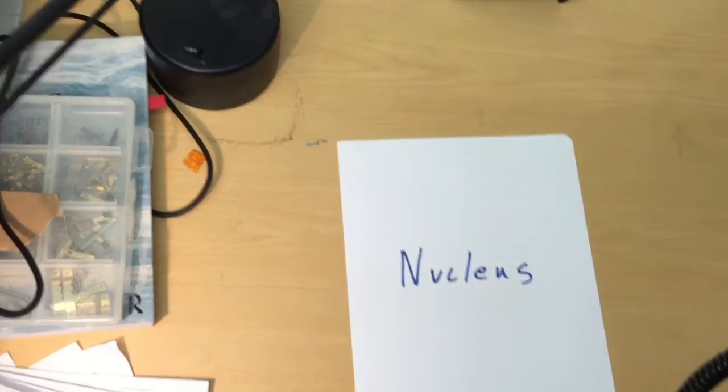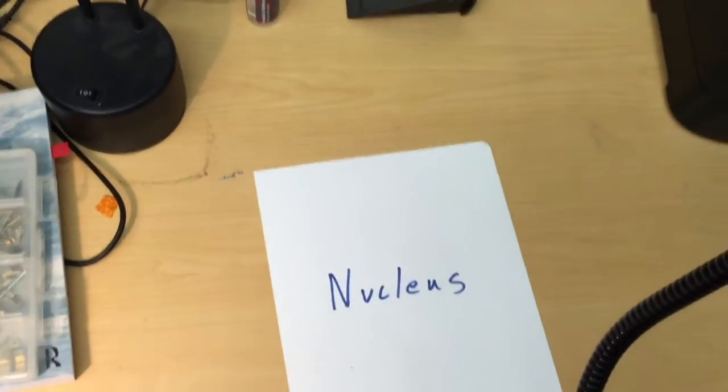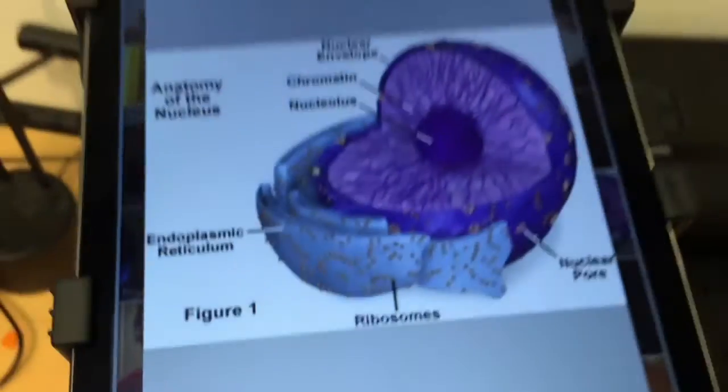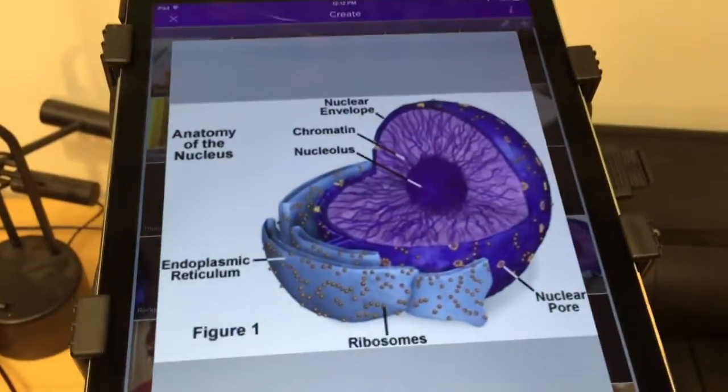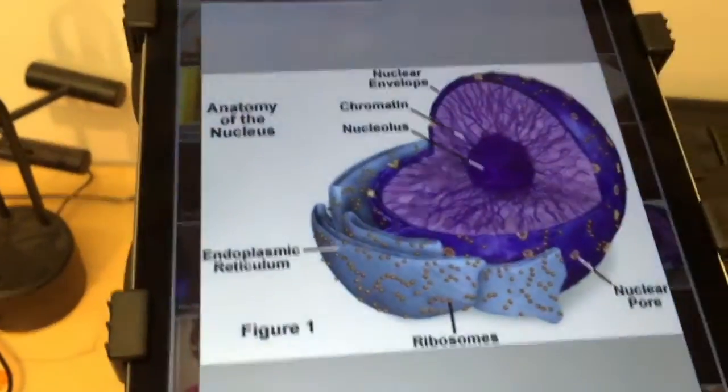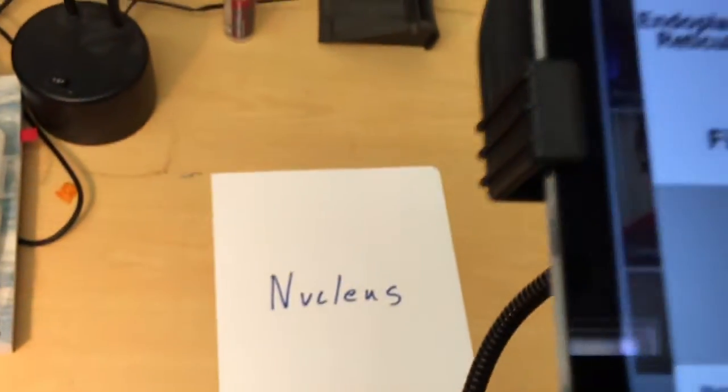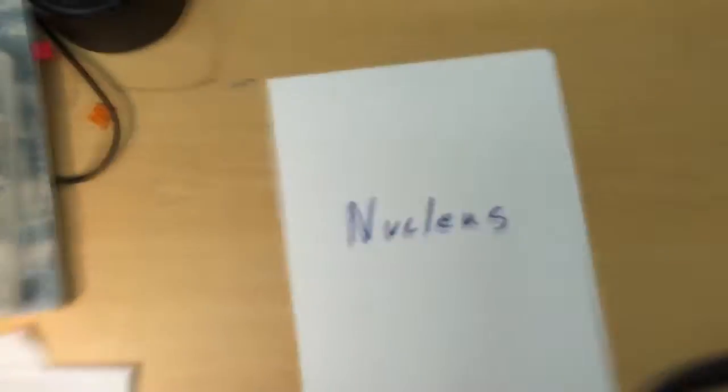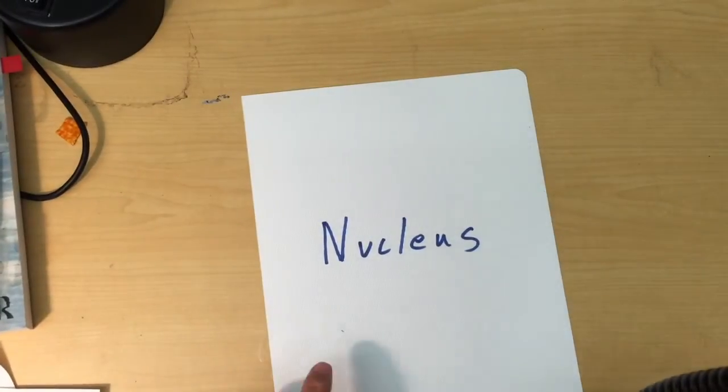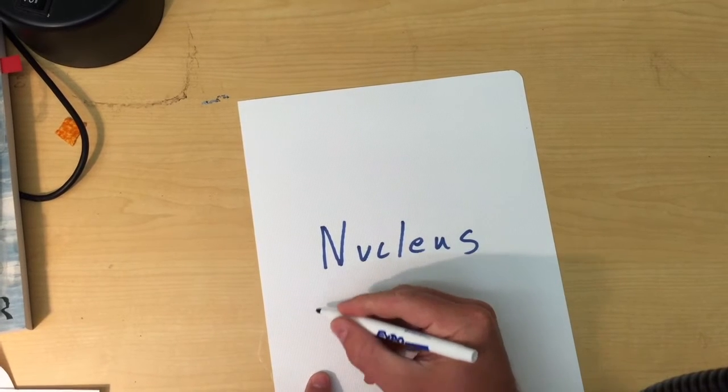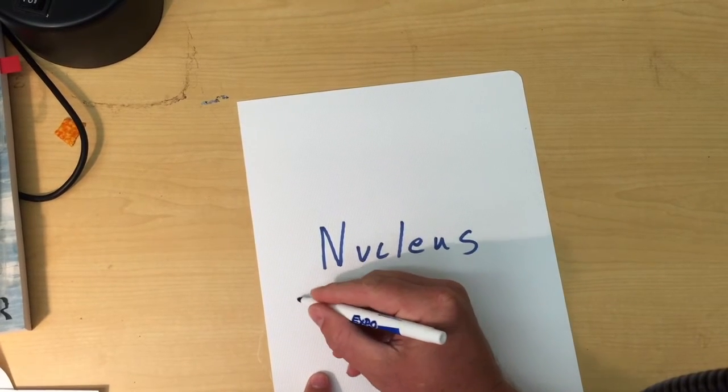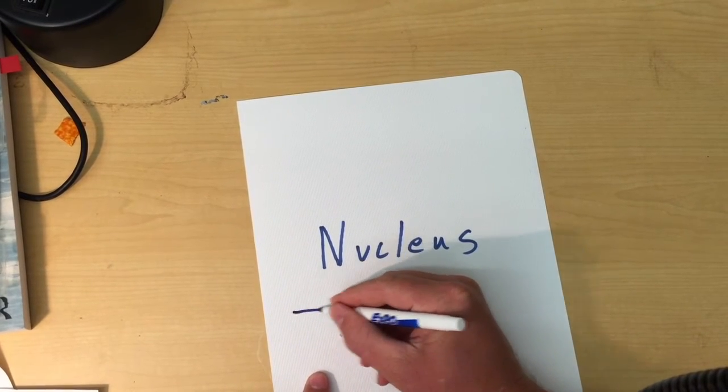All right, so there's the word nucleus and I'm going to match that up with this picture. So when the app sees this, it knows to make that picture show up. But we're going to need a little more detail to kind of help it out.